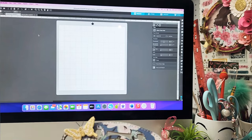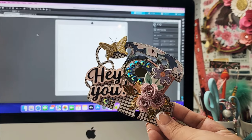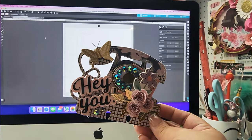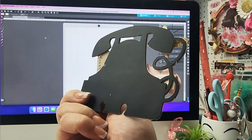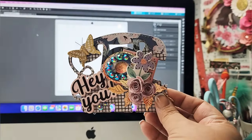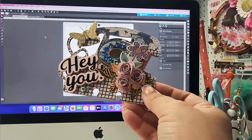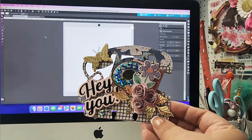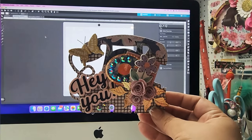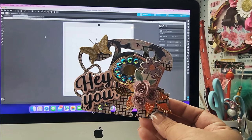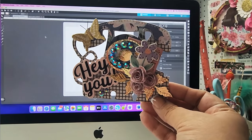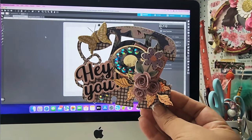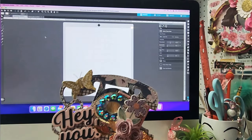Hi guys and welcome. Today I have a fun tutorial for you. I want to share with you how I created this telephone memory deck. I love all of these style of memory decks and I actually first created this about three years ago using a free SVG file or several free SVG files. You do need a cutting machine for this, although if you printed out the template you could probably create this without one. Today's tutorial is on how to create this using free SVG files and your cutting machine.